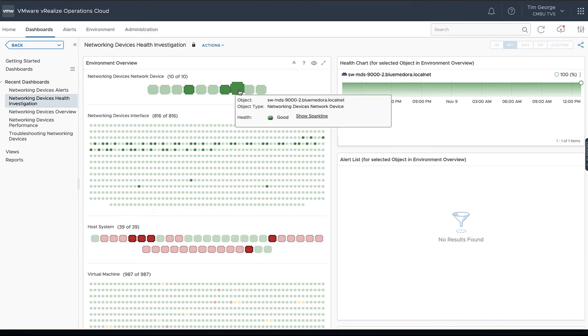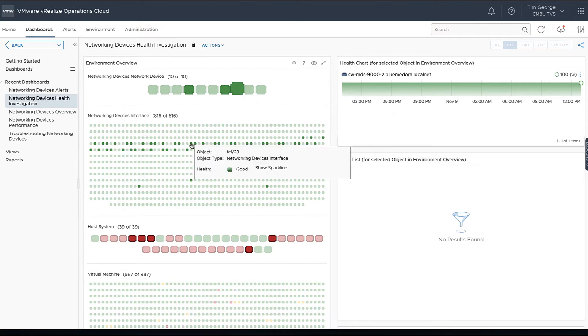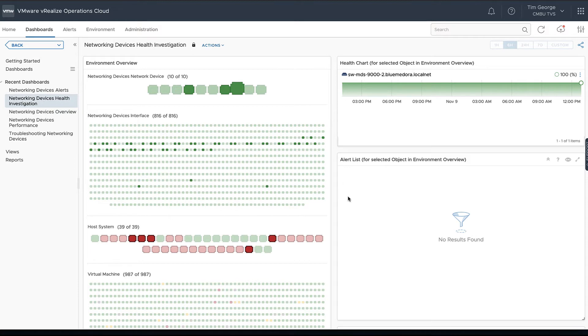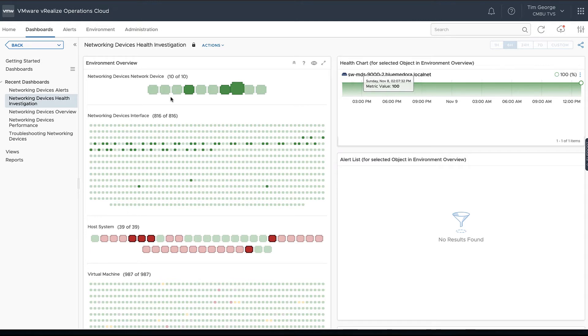We picked one of our Cisco switches, an MDS 9000, but now we can see all the devices that are also related as well as the host systems that it's connected to. If there were any alerts for this particular device, we'd see those here as well, and we can see the health of each of those as we go through.